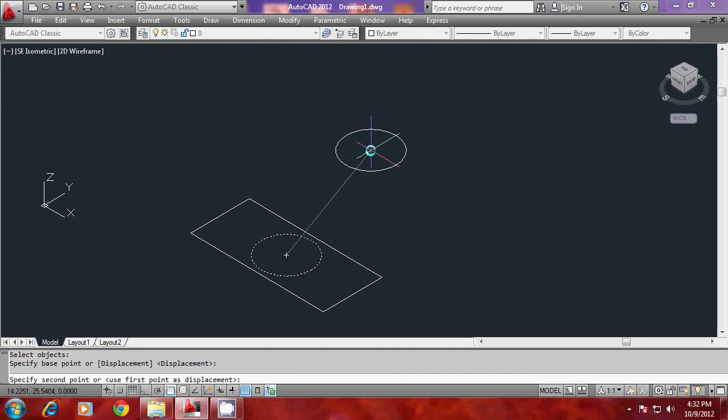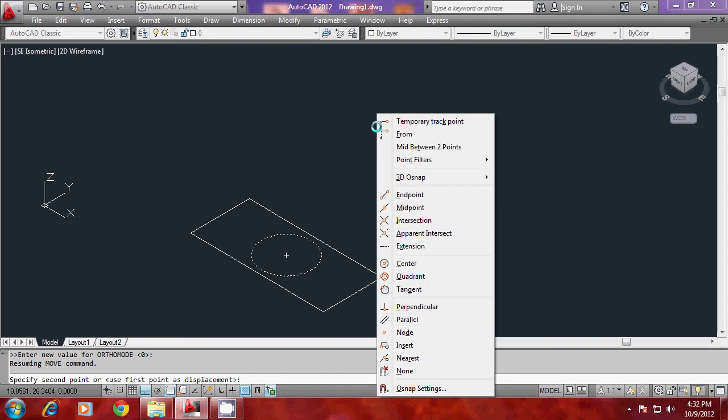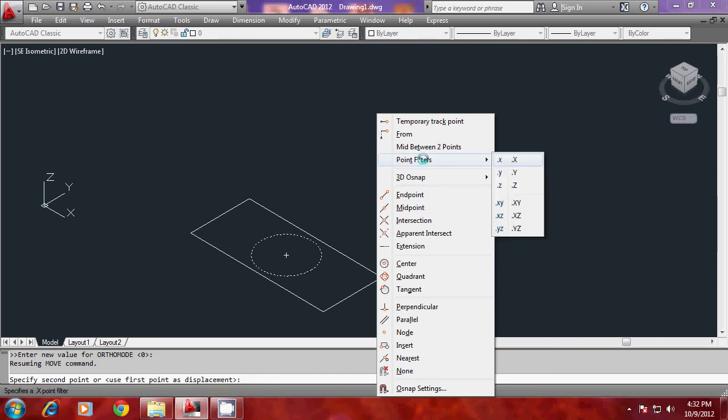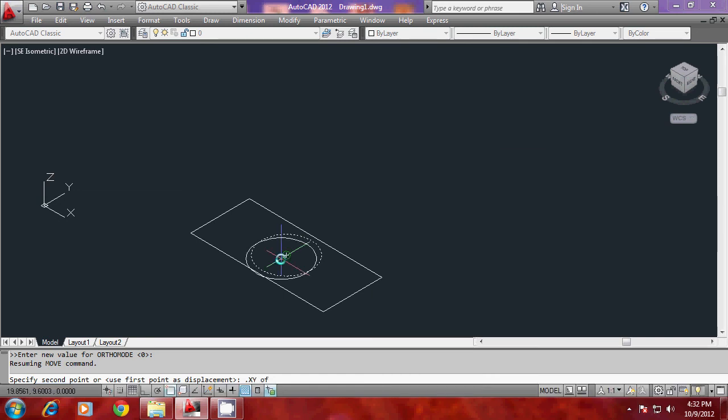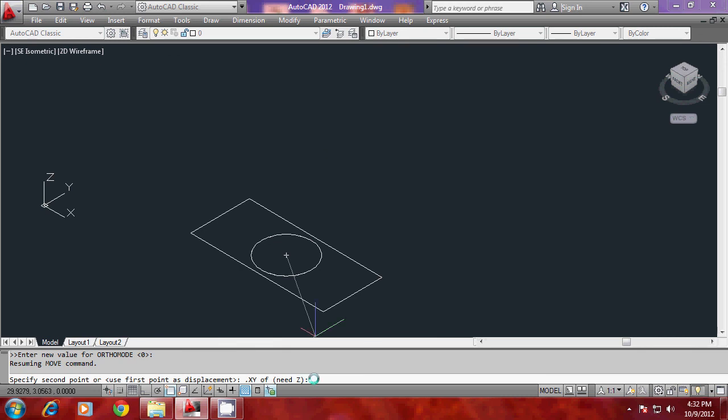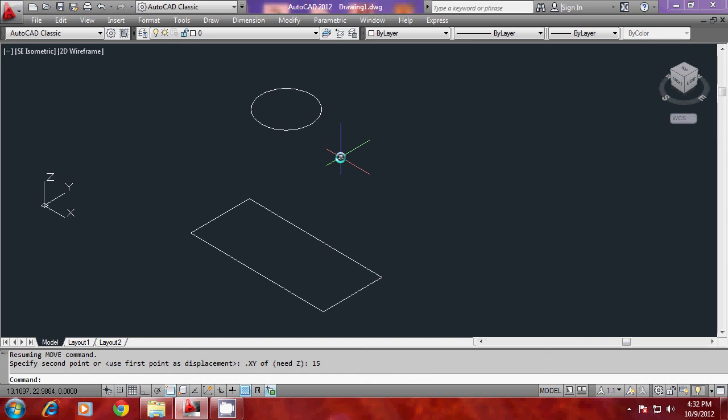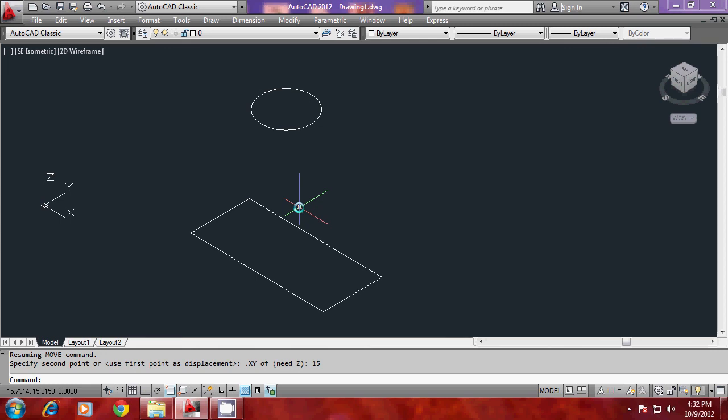I can give this information by going to point filters and I will select dot XY of center of the circle. Now when I am asked to give Z coordinate, I can give Z as the numeric value that is 15 units. Now I have moved the circle through the distance of 15 units by using point filters.